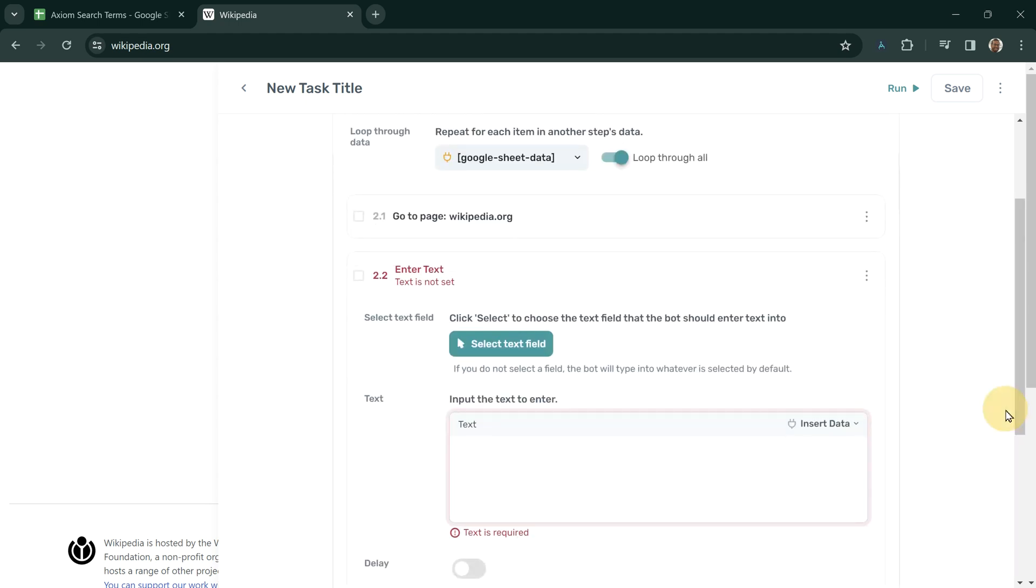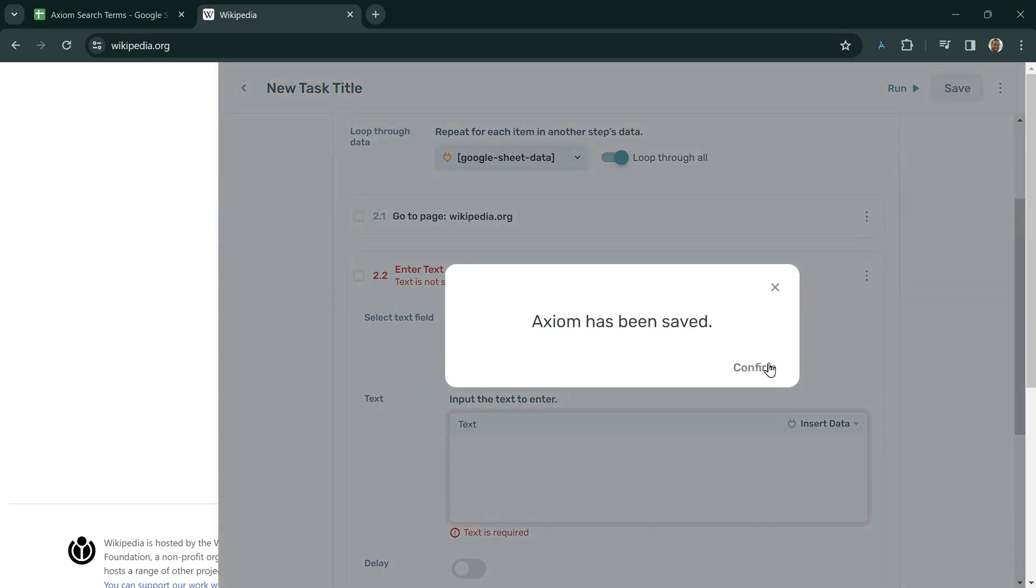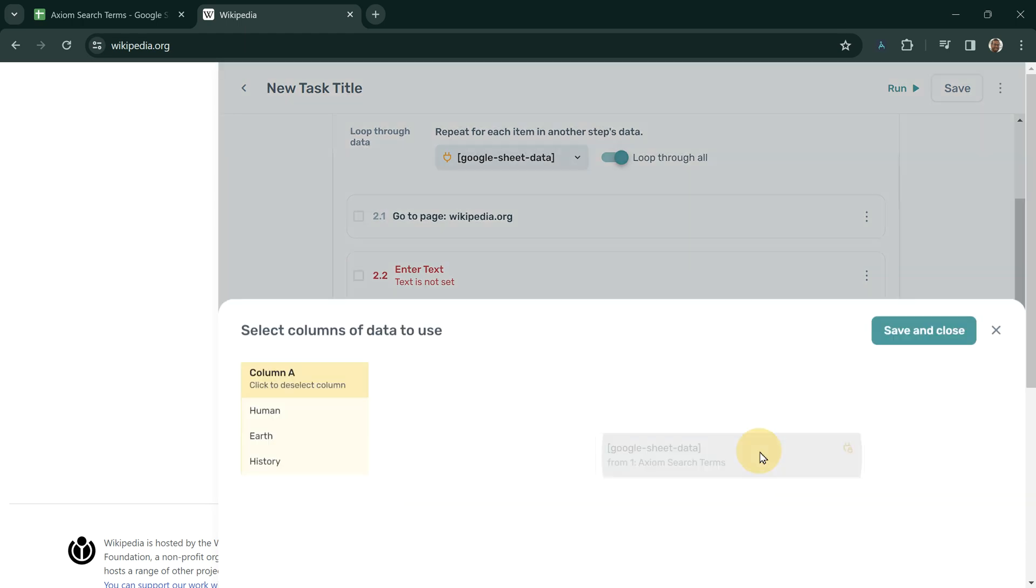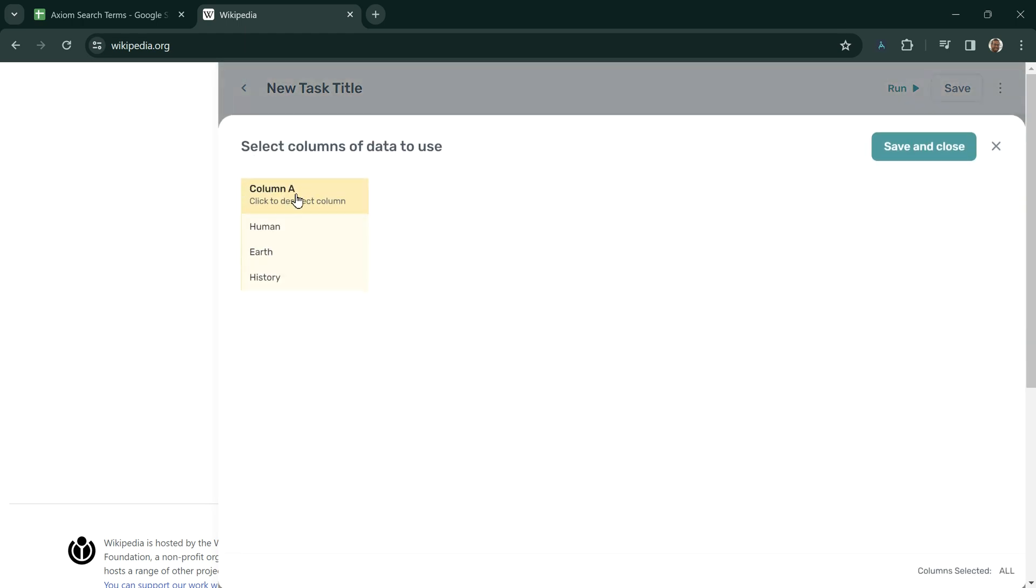I now need to tell this to use the data from Step 1. If I click Insert Data, Google Sheet data, and the first column from the Google Sheet in the data preview, this will say Enter Human, Earth, History, and the other data in that column, into the text field there.